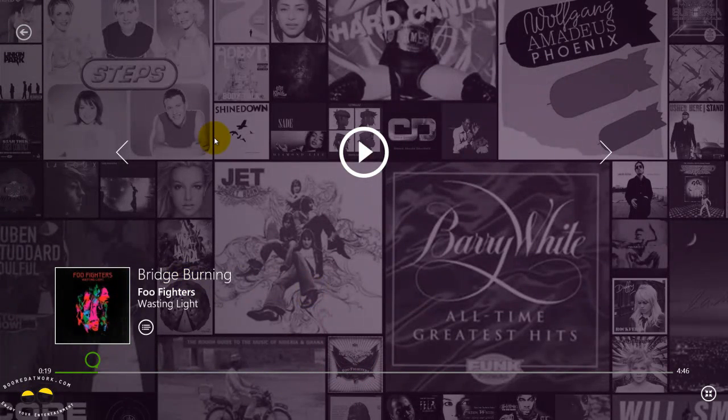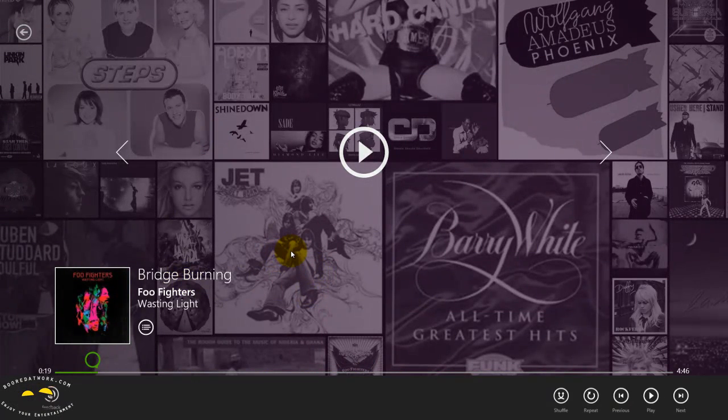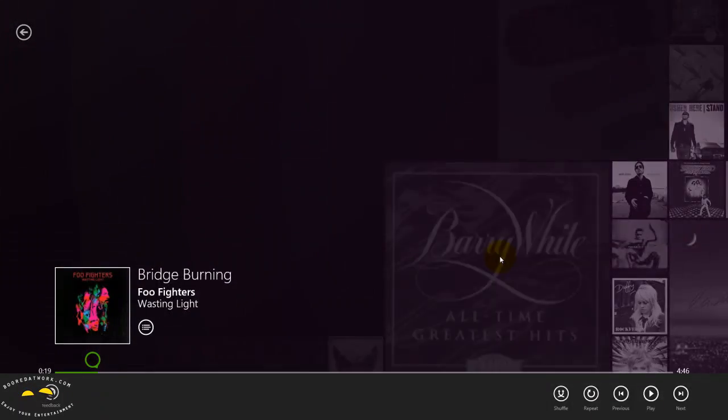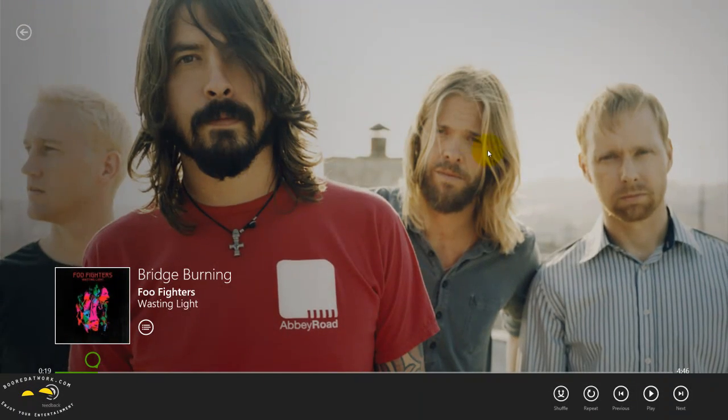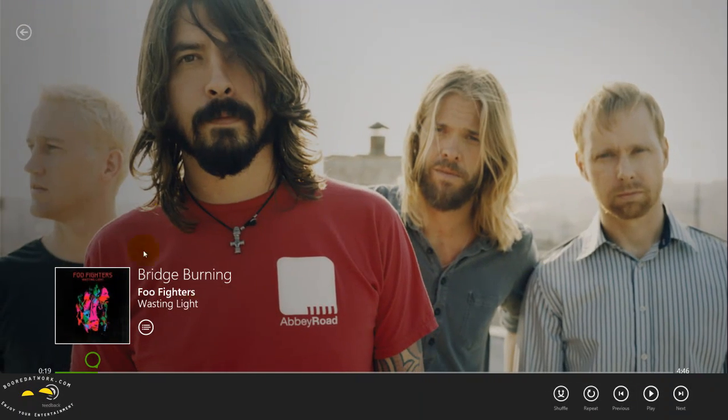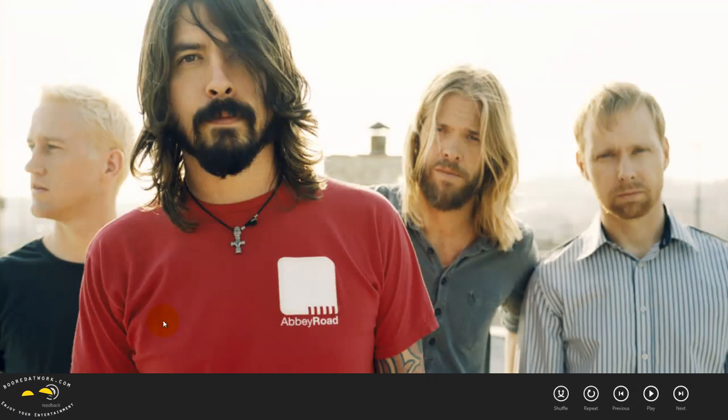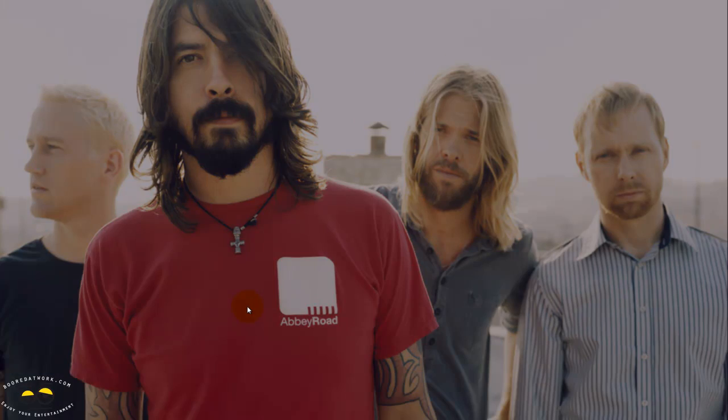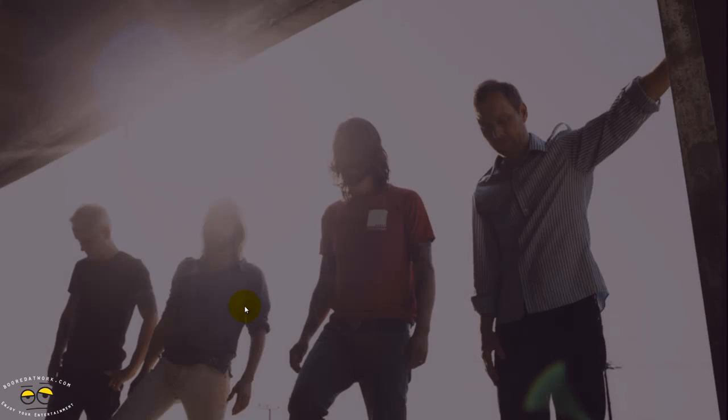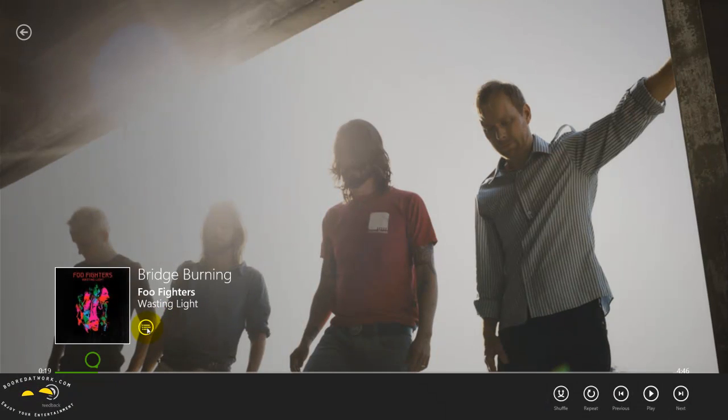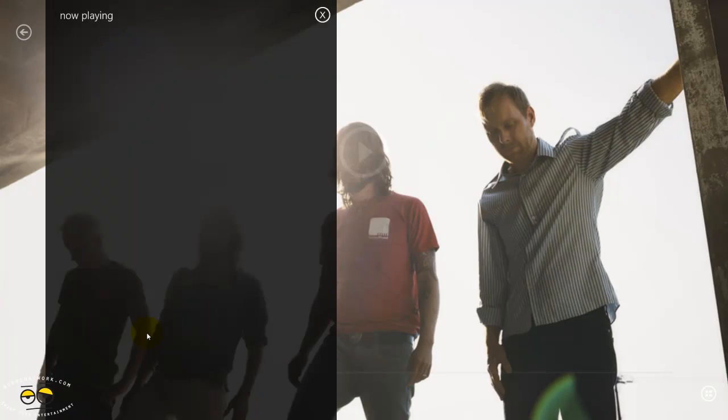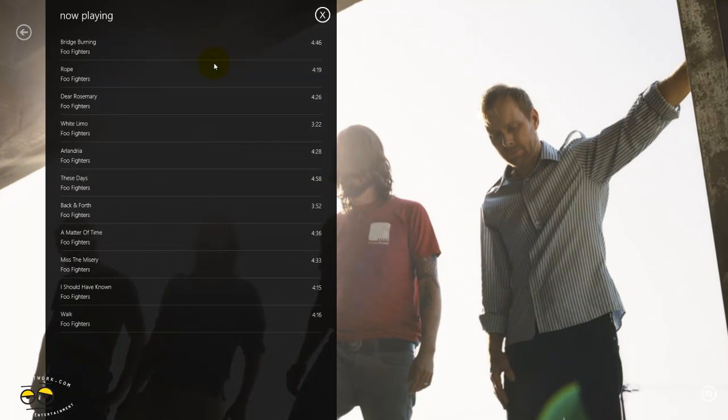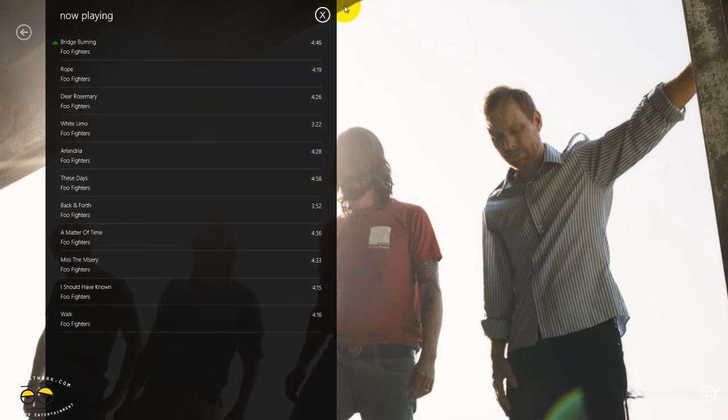It gives you the whole cover flow system that you found with the Zoom player. There are no volume controls on here, even if you right-click, no volume controls come up.